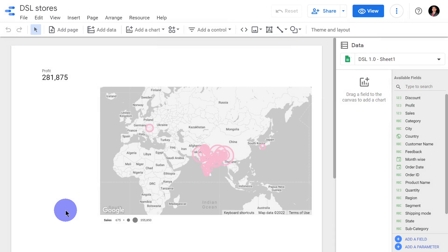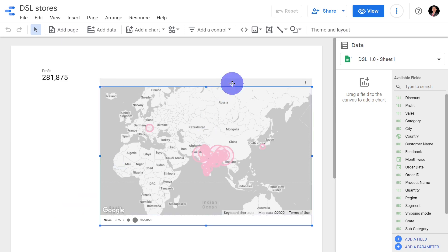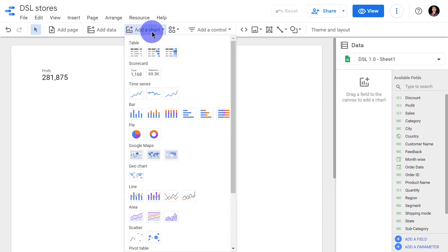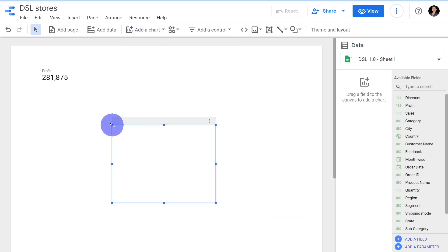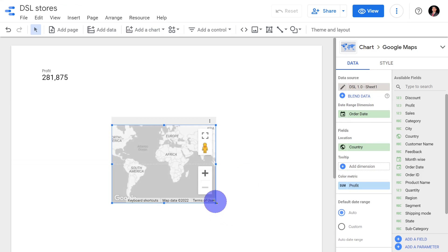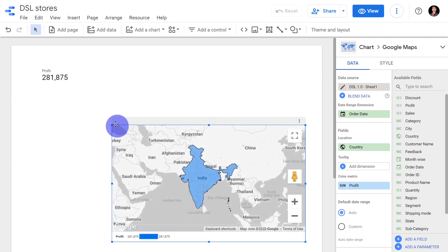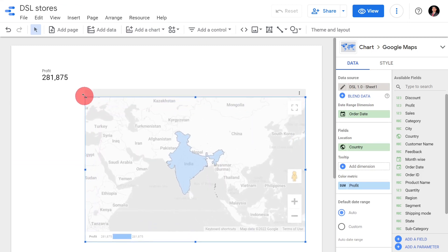Hi everyone, in the previous video module we saw how to insert a bubble map. In this video module we will see how to insert the filled map. First we will go to 'Add a Chart' and click 'Filled Map'. When you click on the report, the filled map gets inserted.